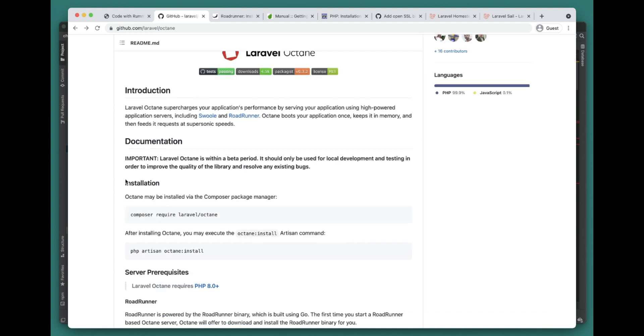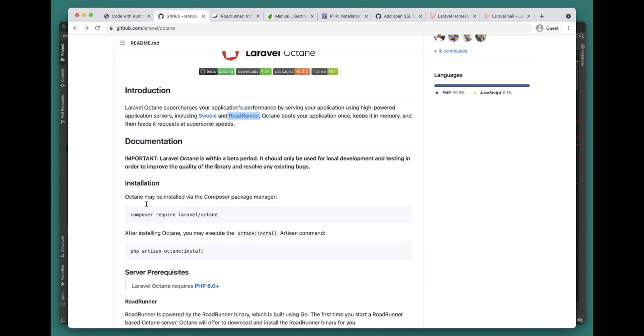To install this we can run the command for Laravel Octane. As we already know, we have Swoole and RoadRunner - we need these two servers in our application. RoadRunner we can actually install using Composer, and moreover Laravel already provides it once you run Laravel Octane.